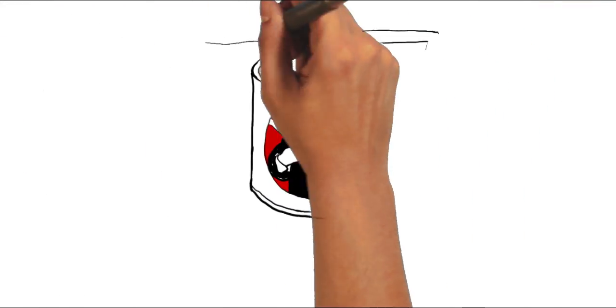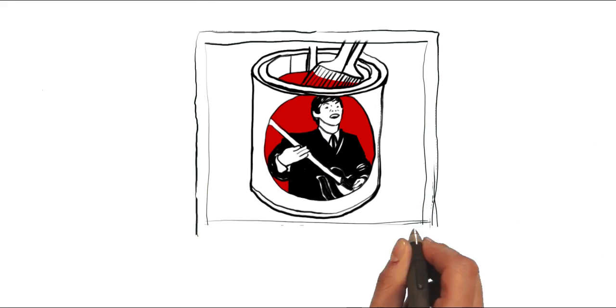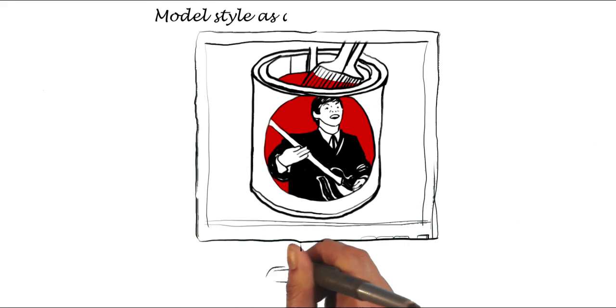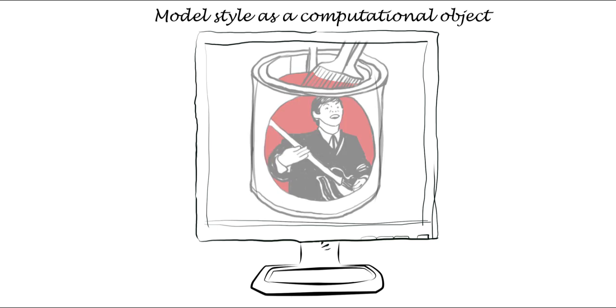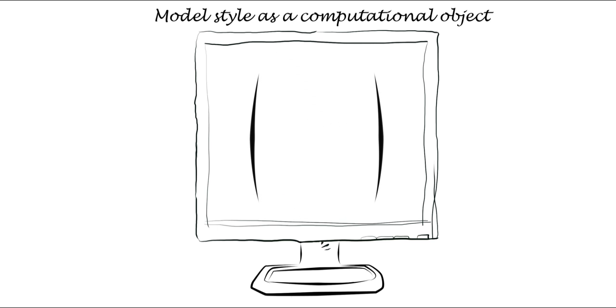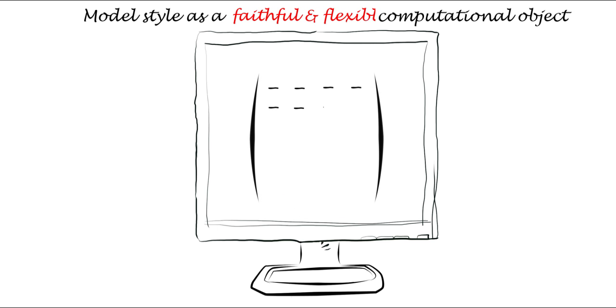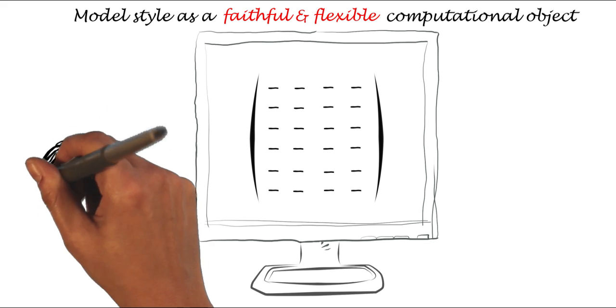To realize this vision requires solving a key technical issue, modeling style as a computational object. We need a representation that captures style faithfully, but that is also flexible, so that users can mold it in any way and apply it to new situations.